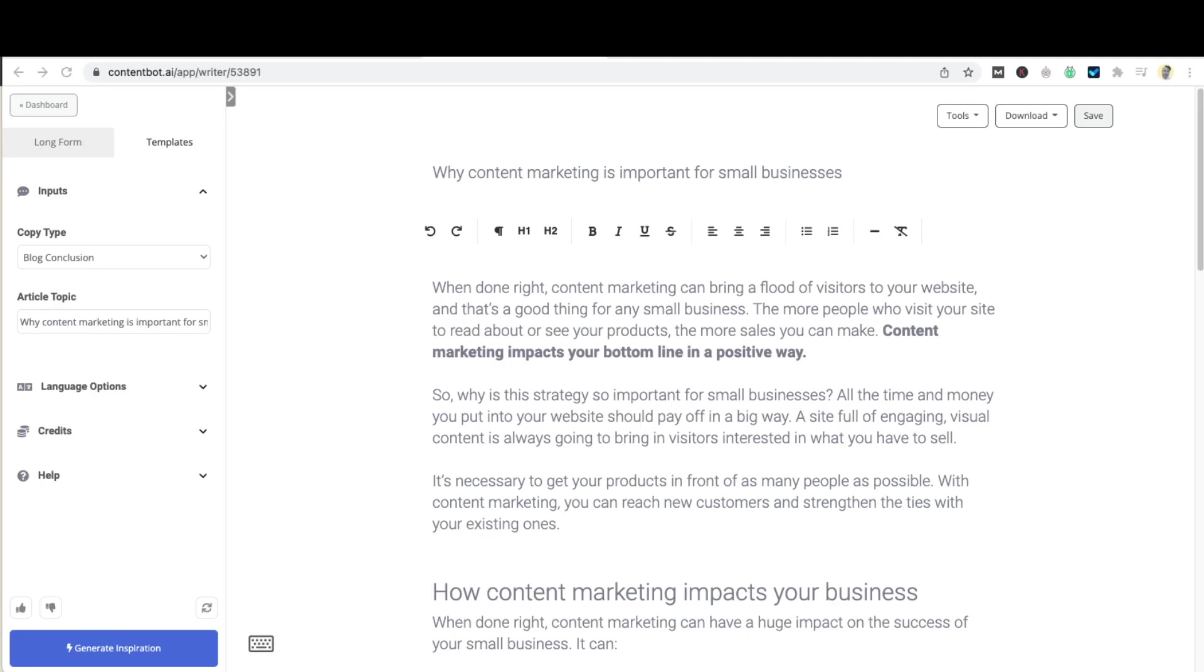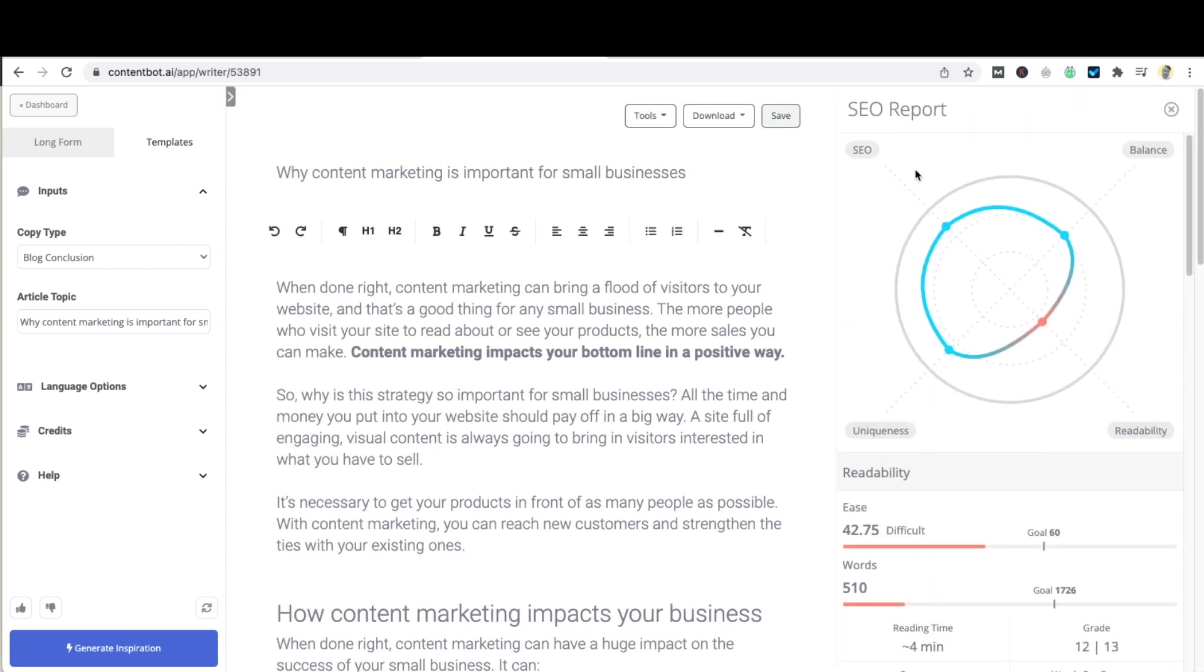Now that we've created our article, let's have a look at how we fare with SEO and against other content that ranks well in Google for our topic. Head over to the tools button at the top right of the page, click on it and select SEO report. You'll notice that the first thing you see is a graph showcasing the overall SEO score for your content. Blue is good and red is poor.